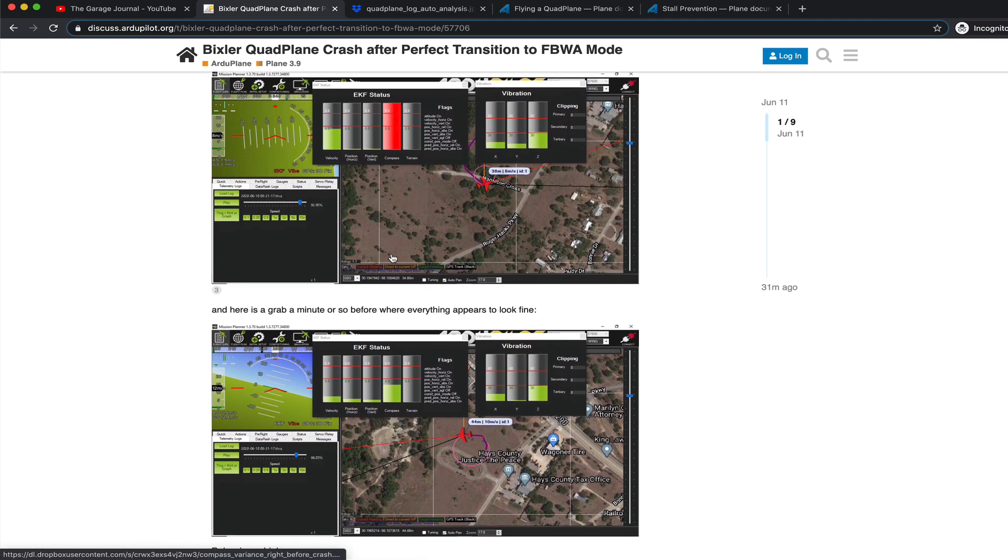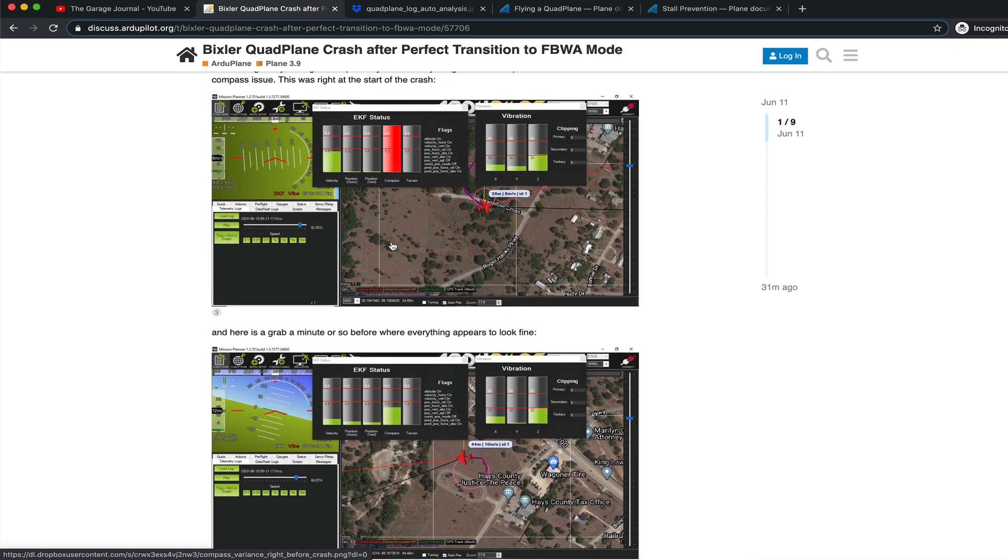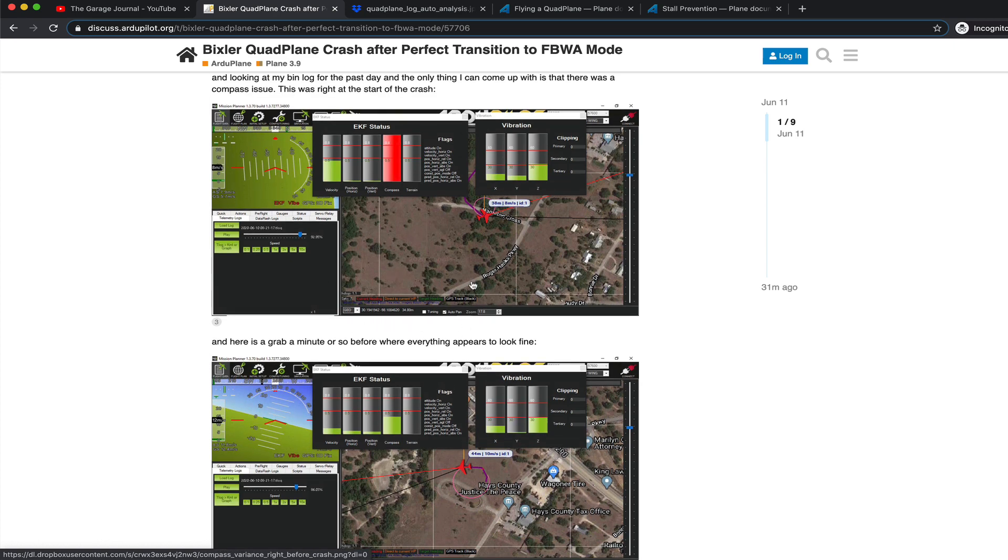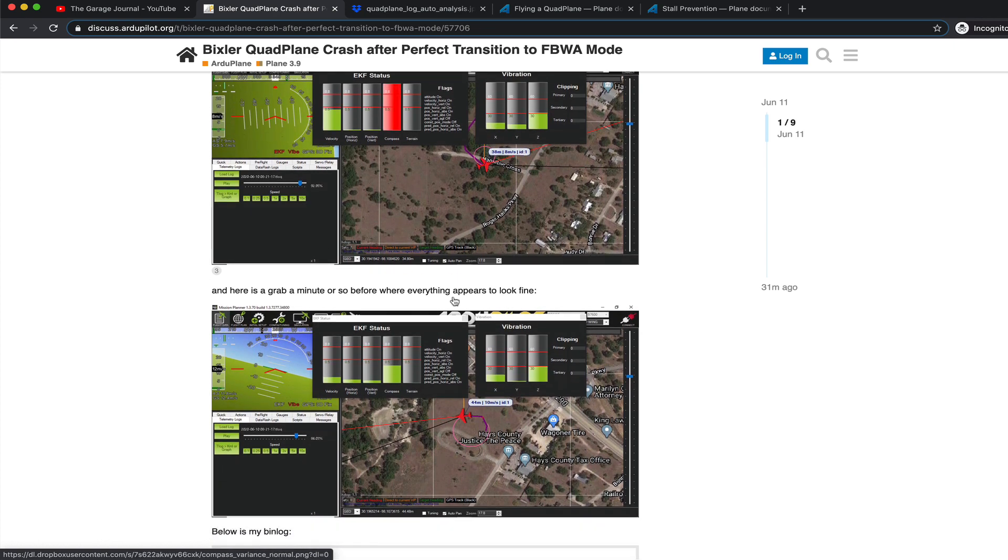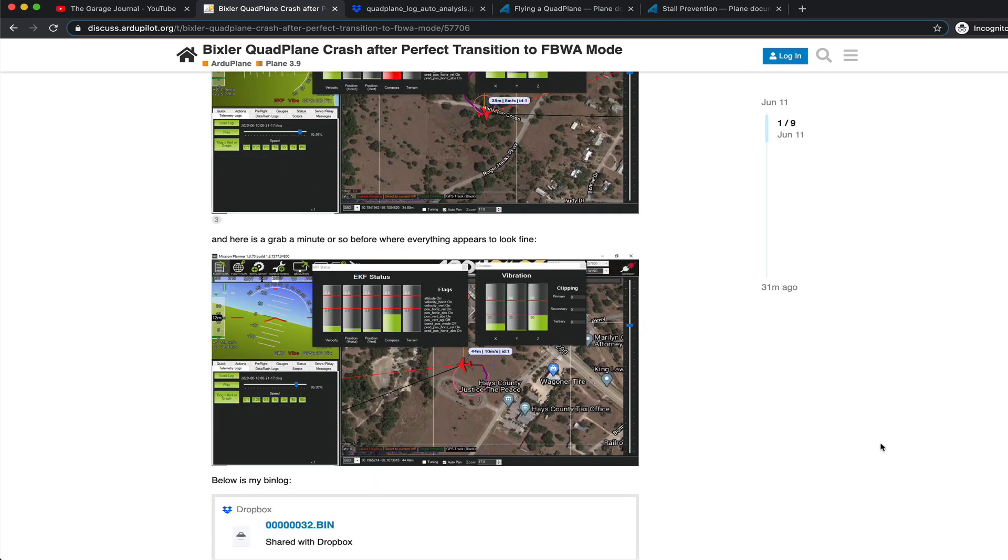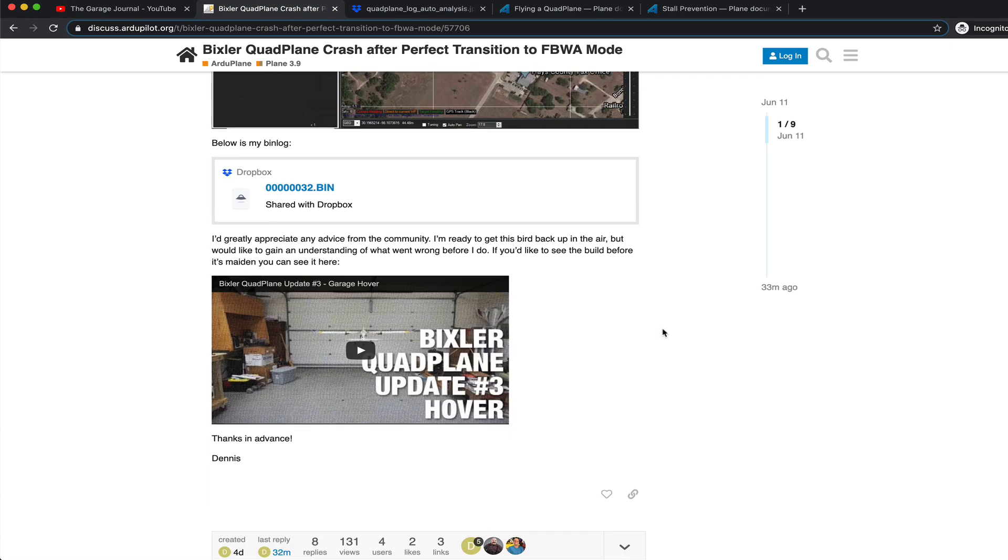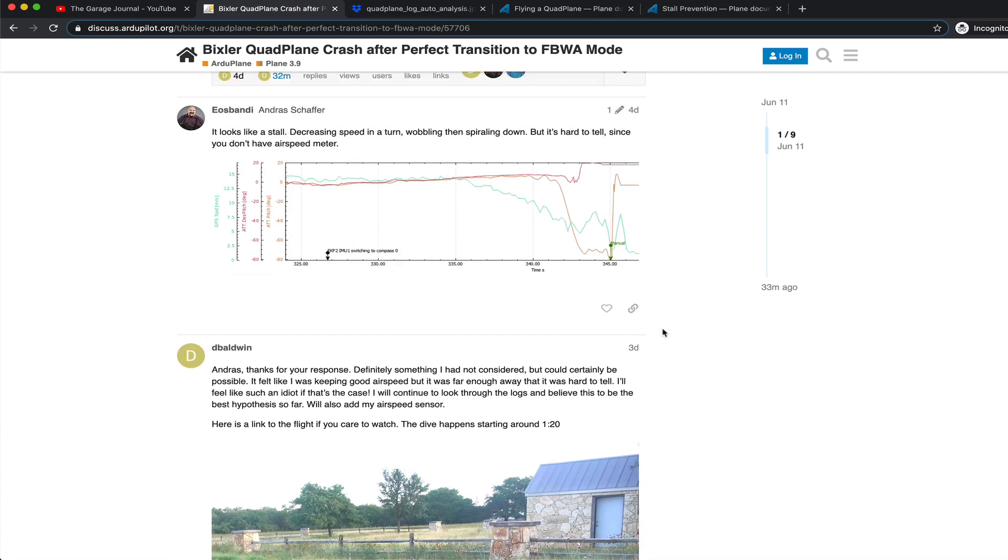But initially, when I played it back, I noticed some compass issues right before the crash. But that certainly didn't explain the nosedive.